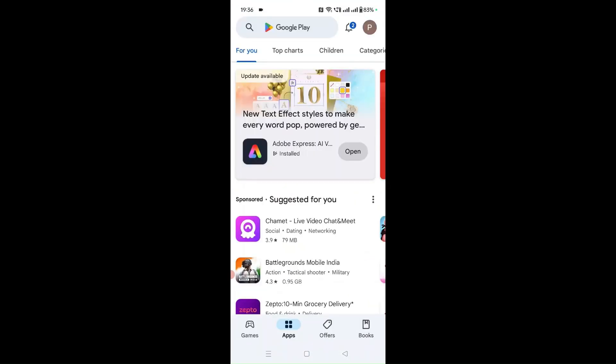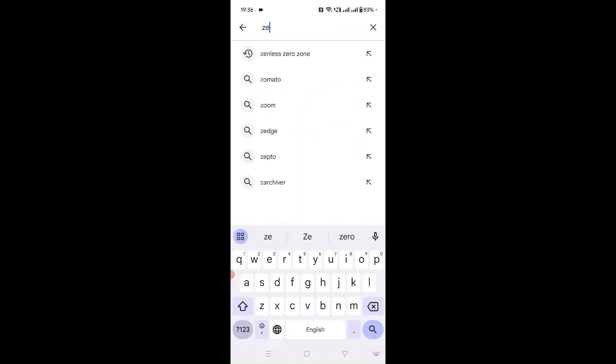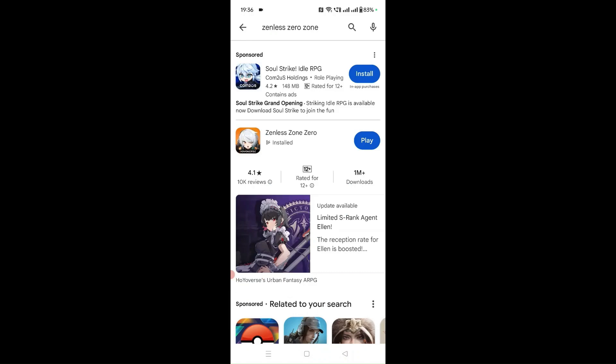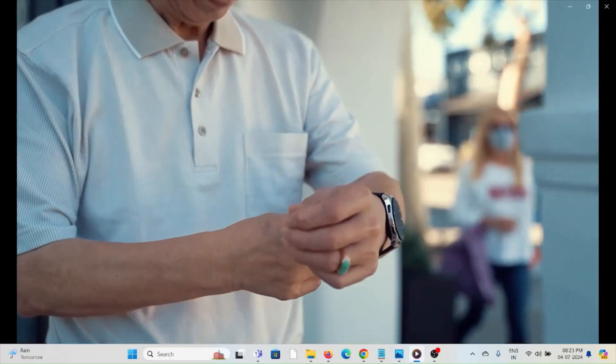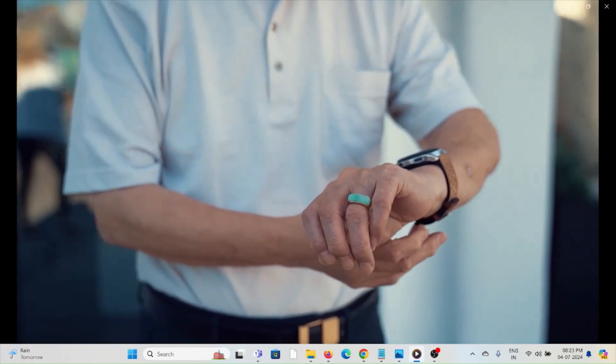If you want to reinstall the application, go to the Google Play Store and search for Zenless Zone Zero. Click on the Install option next to the application. If you have uninstalled it, it will show as Install. Fix number seven: you can probably wait for some time and then try again later.